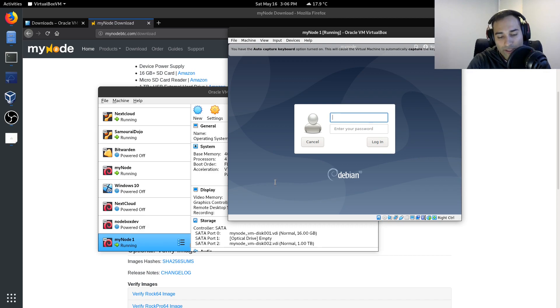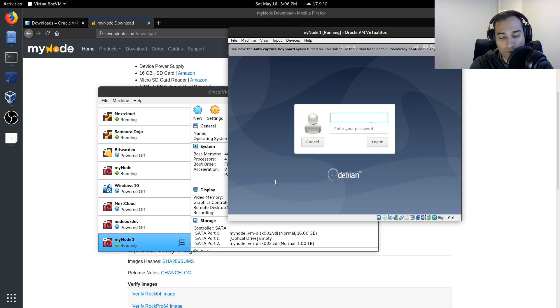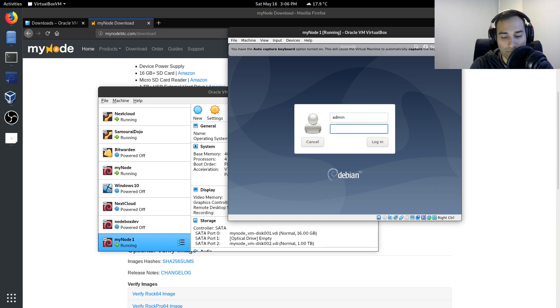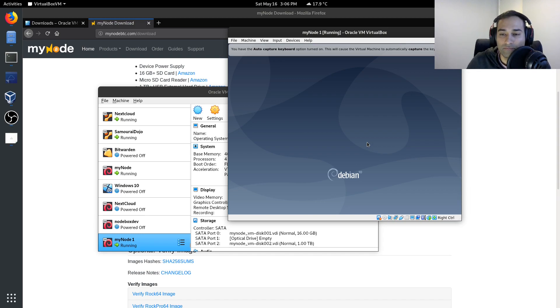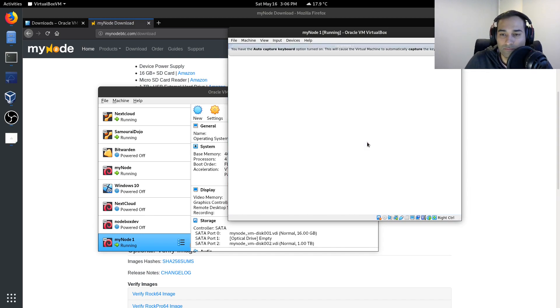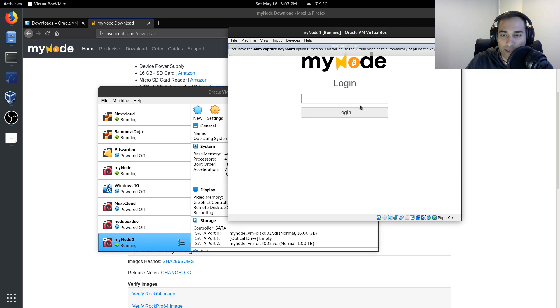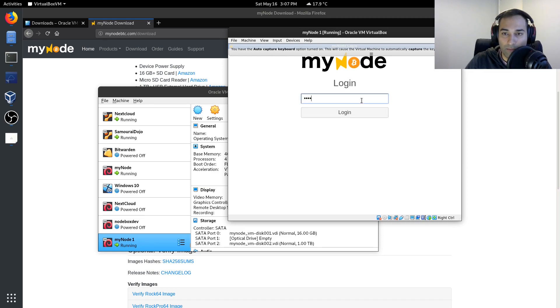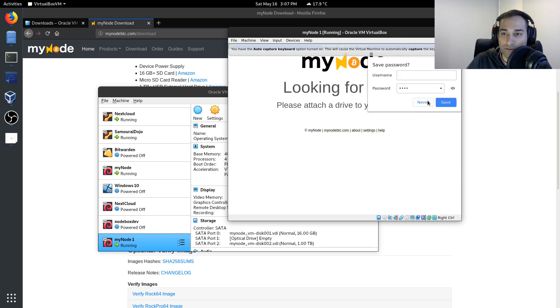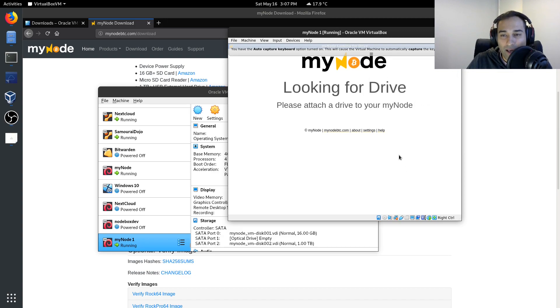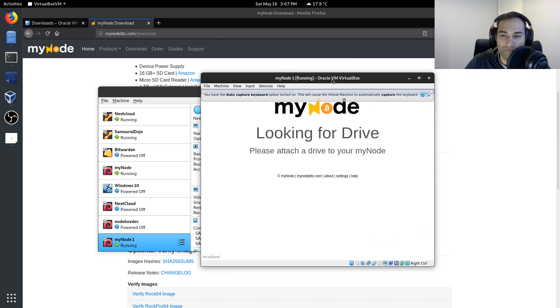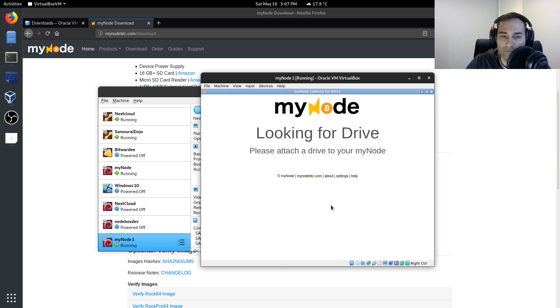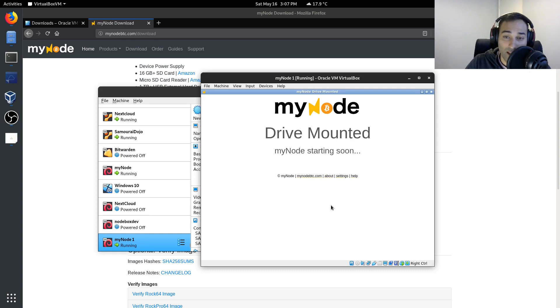Now the default passwords and username is admin for the username and bolt for the password. And then you can log in. Again, you can log in using the password bolt and it will continue to look for a drive. Just let it sit here for a while. It'll then move on to drive mounted.